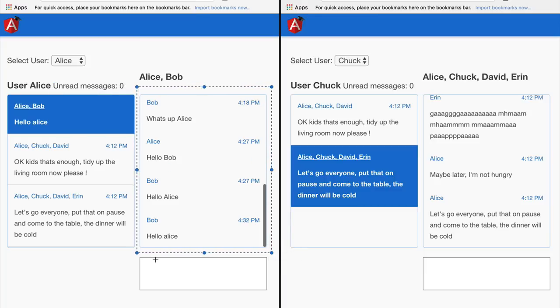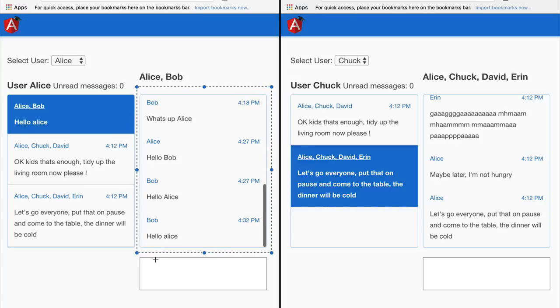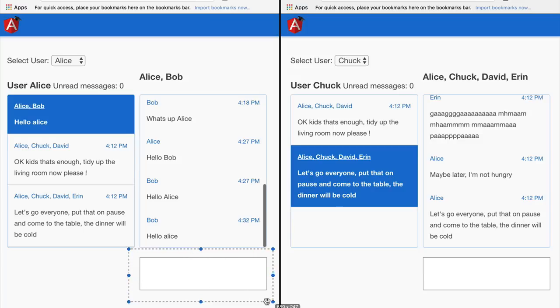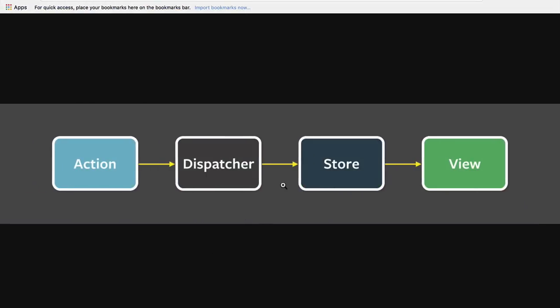These different parts of the application that project multiple representations of the state do not know what caused the creation of that new state. This prevents situations like having logic for the counter accidentally being added at the level of the write-new-message component. The presence of the store creates a level of indirection. The store can be seen as an observable of application state, as it emits new versions of the application state, and we can also dispatch actions directly against the store.